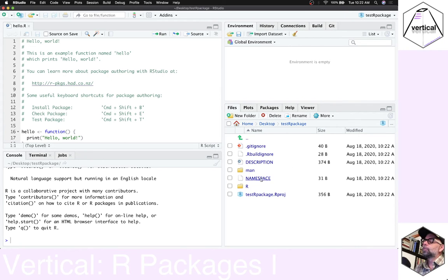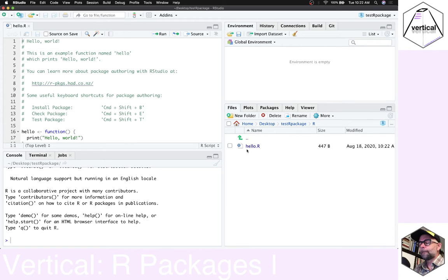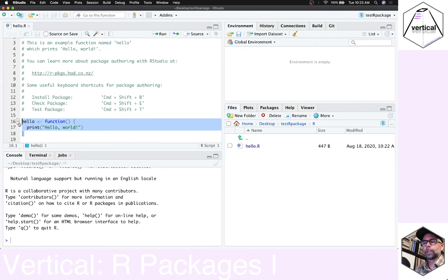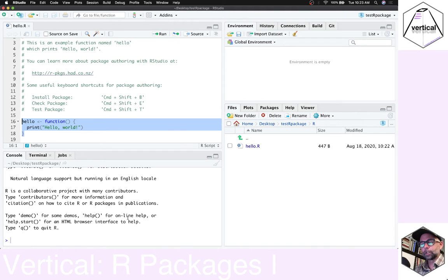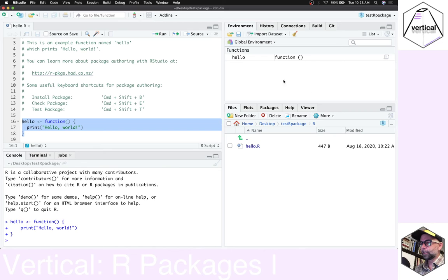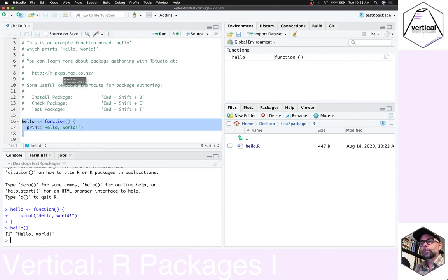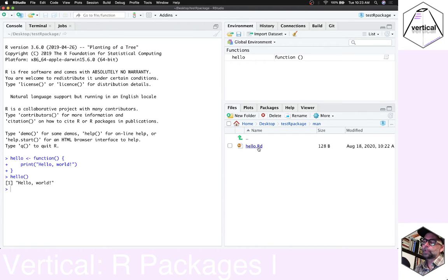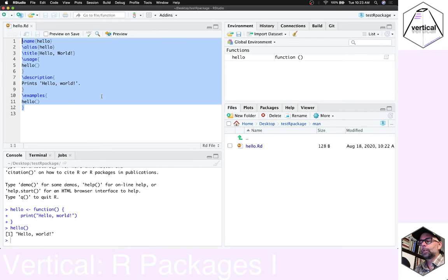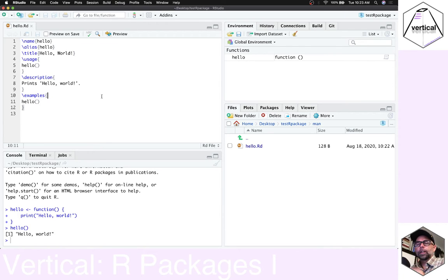When we load this up we've got an R folder with our functions. The default one is called hello.r — it's a simple text file loaded up by default with a function called 'hello'. If you load up this function and run it, it prints 'Hello, World'. We can try that by copying it and running it in the console — the function appears in our global environment and if we type 'hello' it prints out 'Hello, World'.